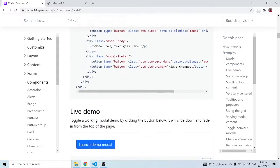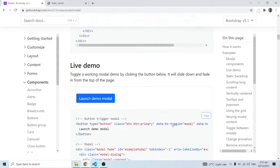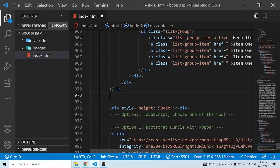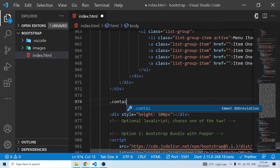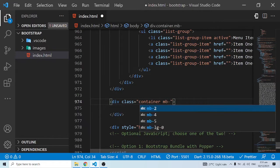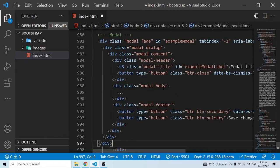What I'm going to do is grab this example of a live demo and go through it. I'll copy this, come inside VS Code, put up a container with a margin bottom of 5, and paste what I copied over here, then save.